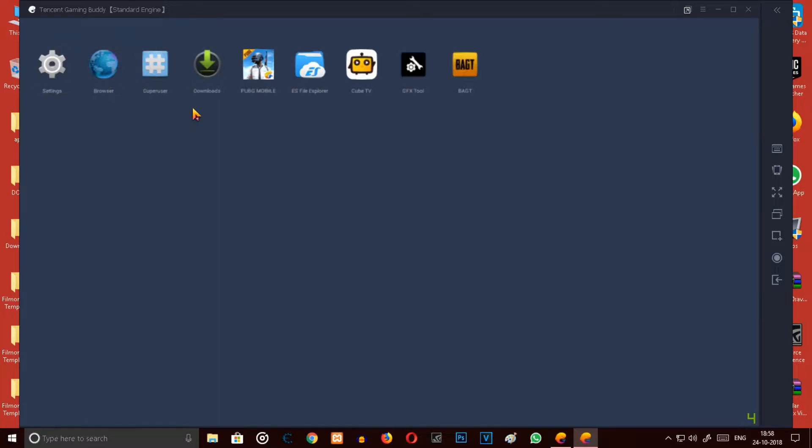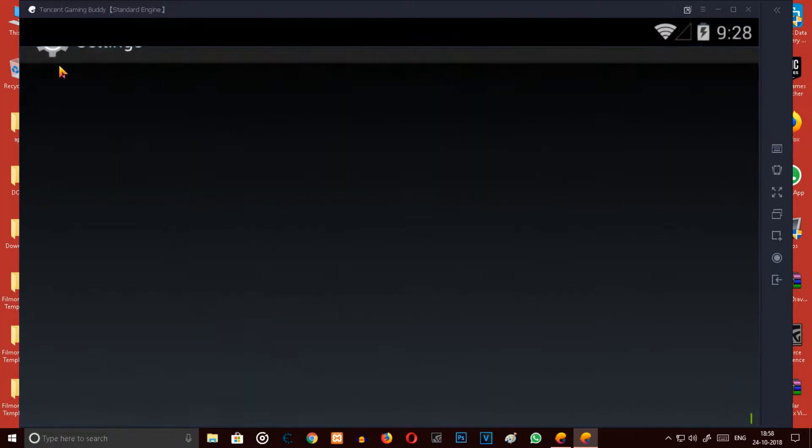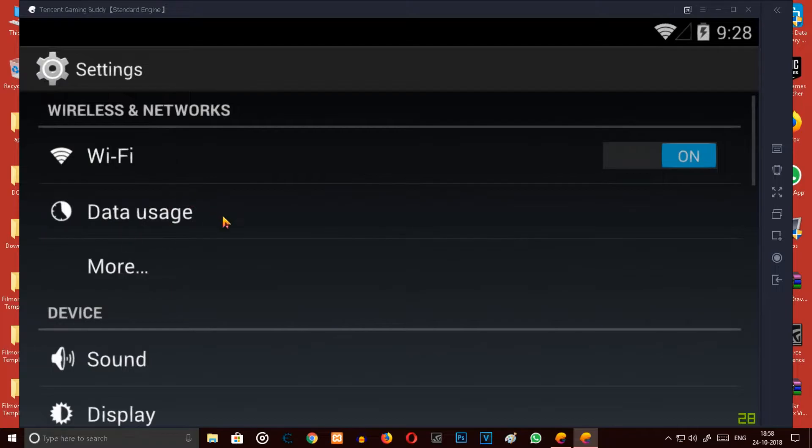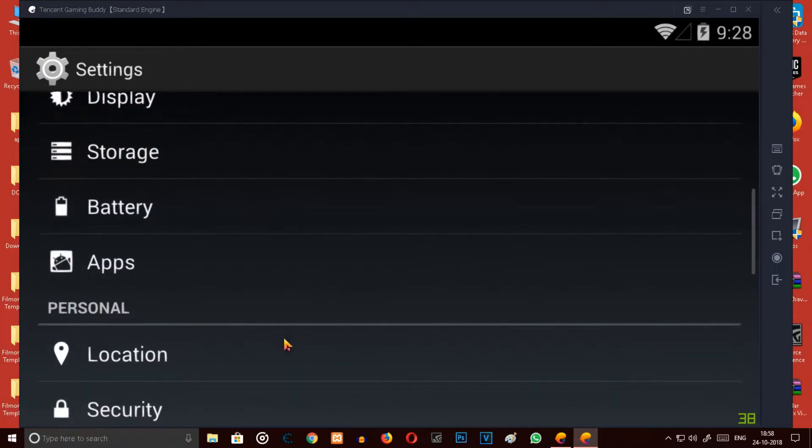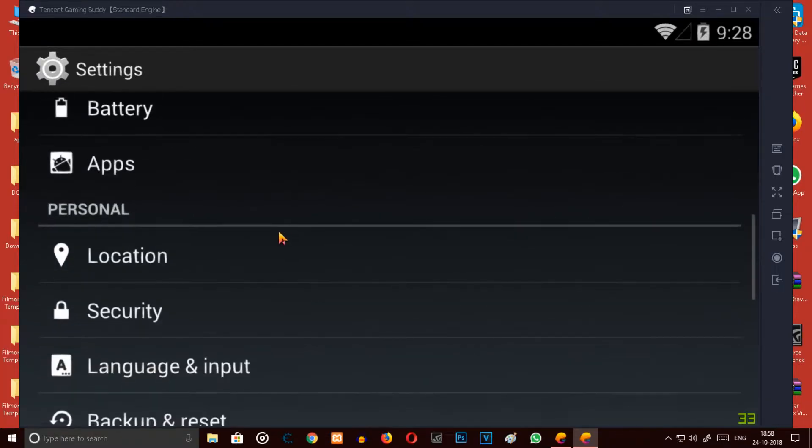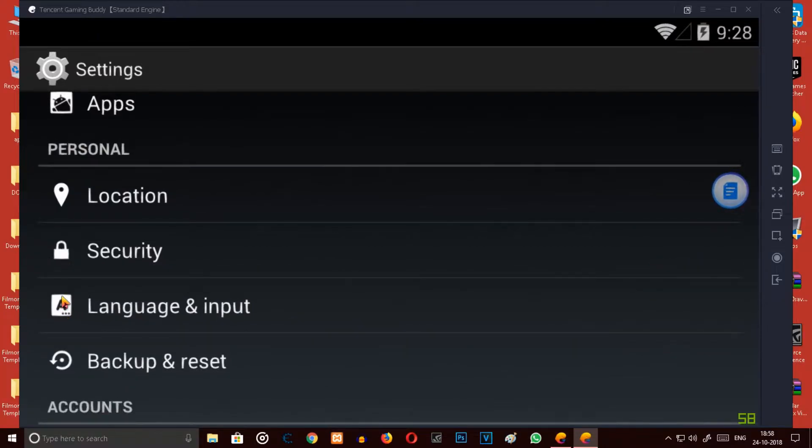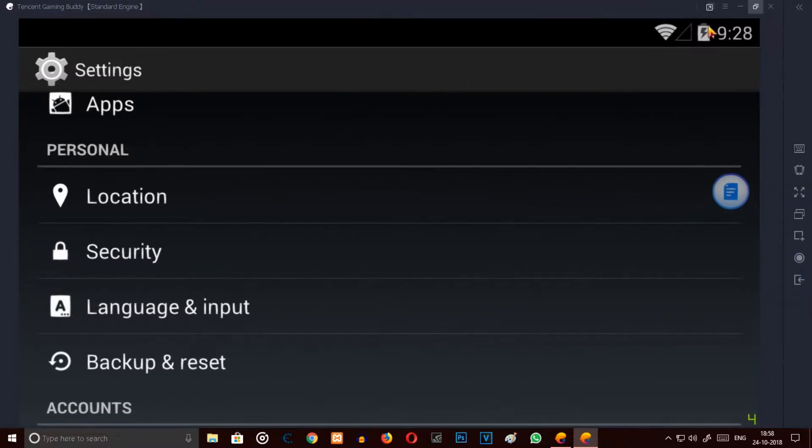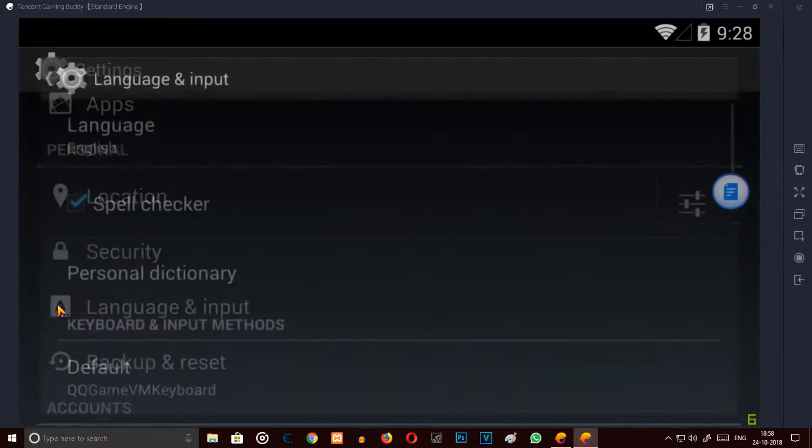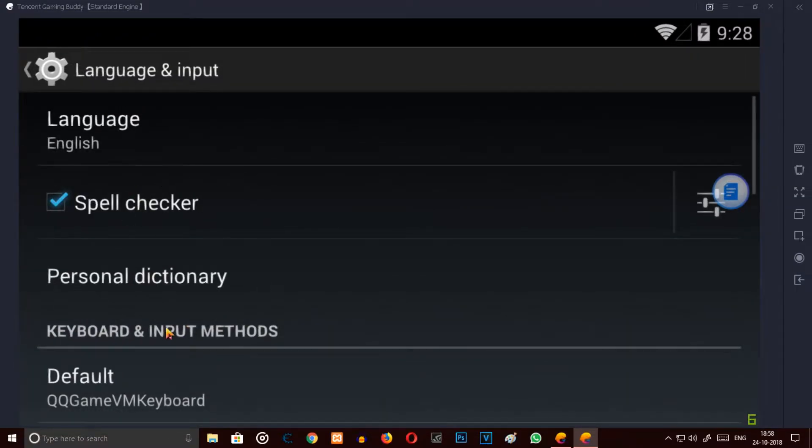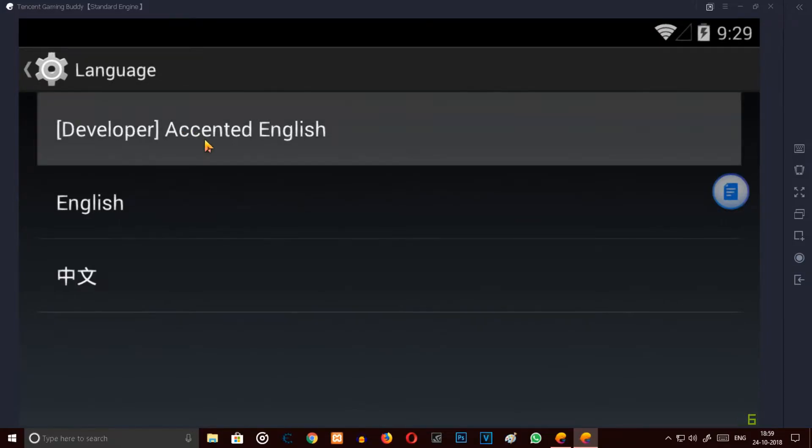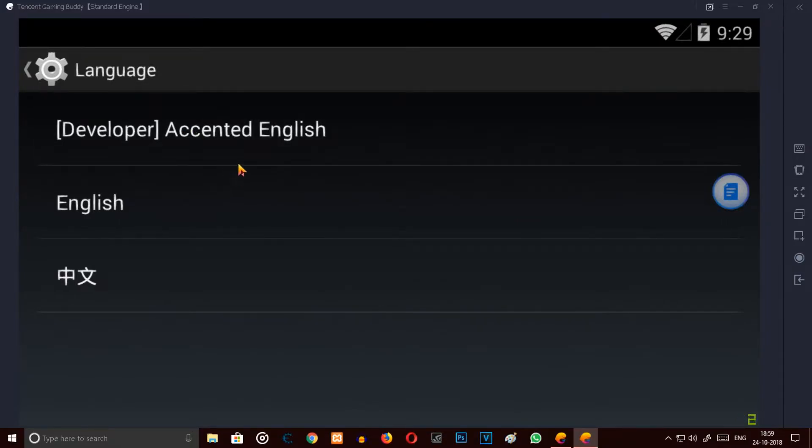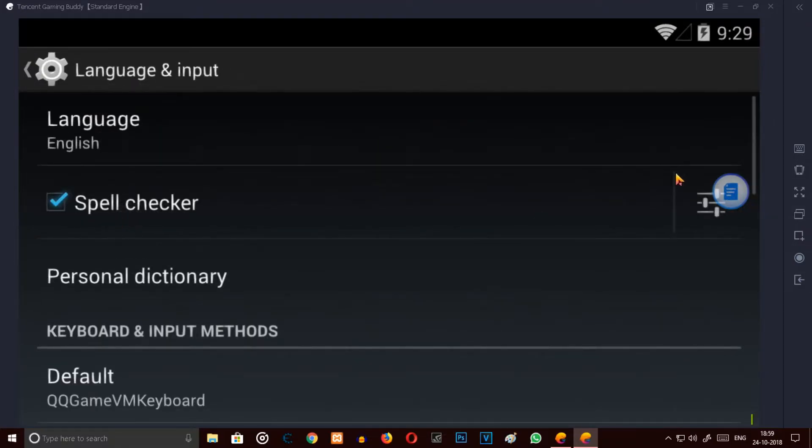But still remember, these things will be in Chinese. Every setting, when you open the settings, everything here will be Chinese. Now what you have to do, you have to come down over here and you have to look at this A. Look over here, just let me do the full screen. Look at this A, click on the A and the first option, it will be in Chinese, you have to click on it. Now select extended English or you have to select English.